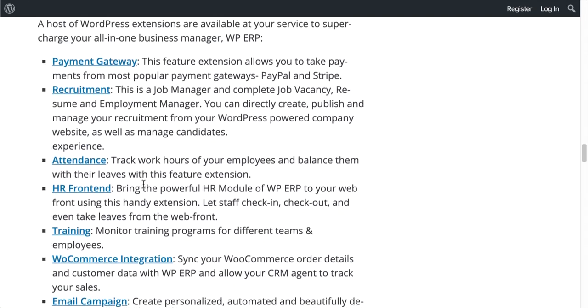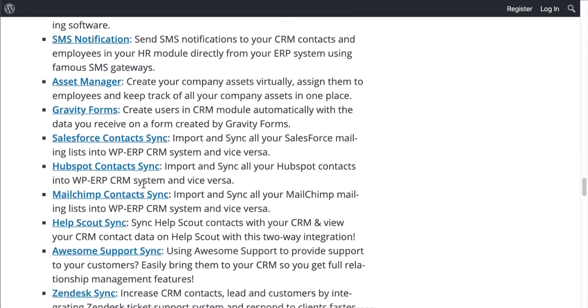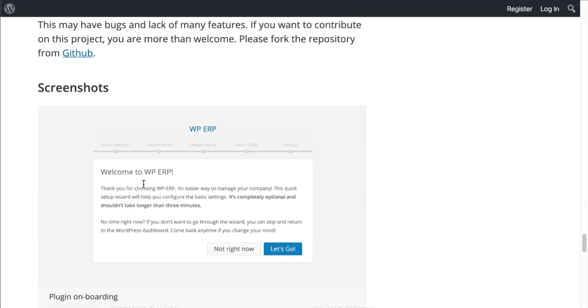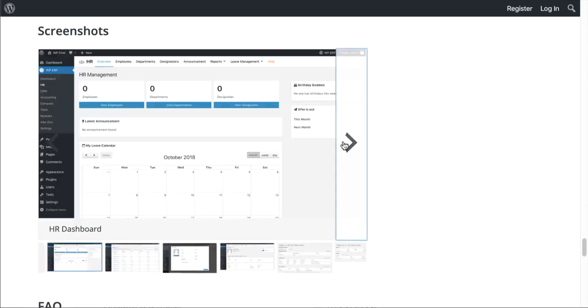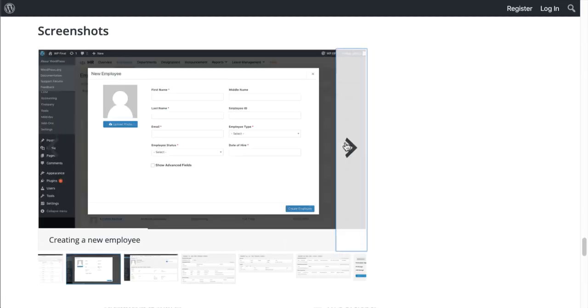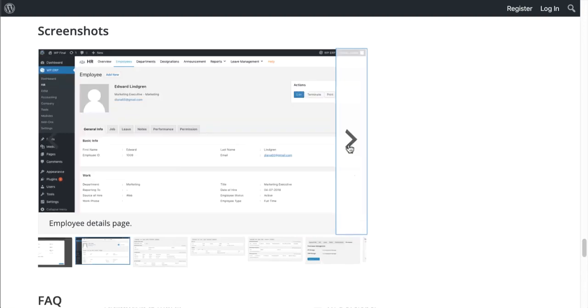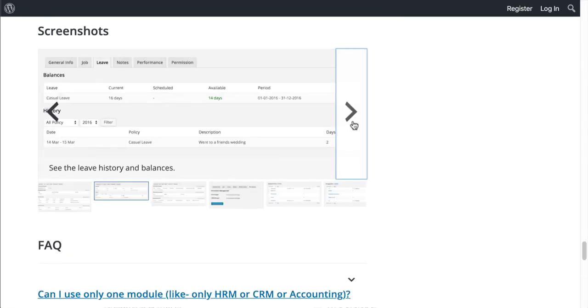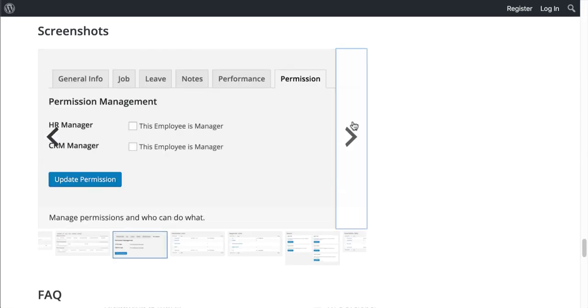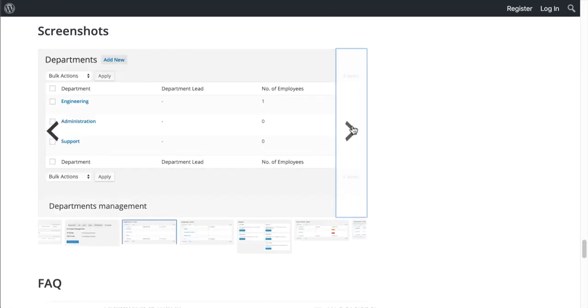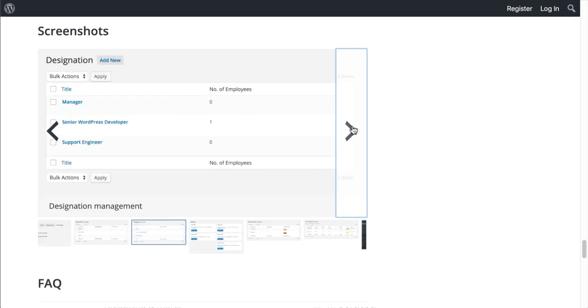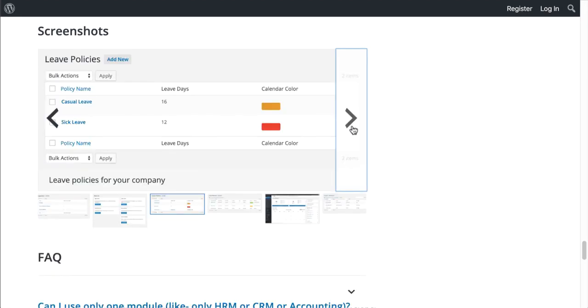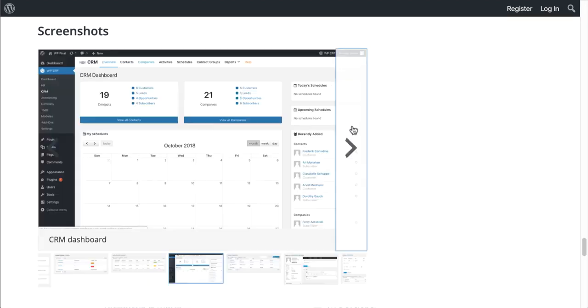It has three core modules: HR, CRM and accounting, which together make a complete ERP system for any type of business. This system also has a standalone project management system via extension. The plugin is so beginner-friendly that all you need is a one-click activation to get started.